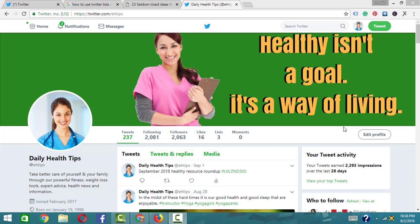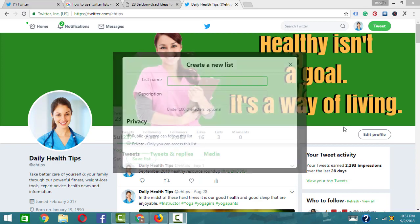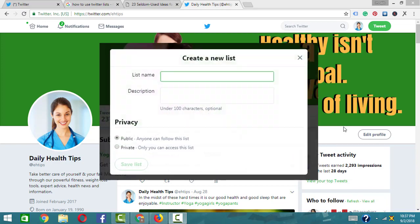Twitter has a few features. Twitter list is one of those tools which I will share with you. There are two options: Private or Public.